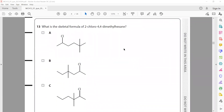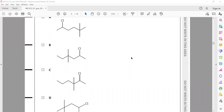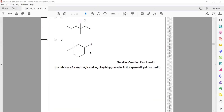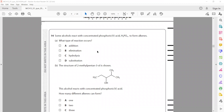What is the skeletal formula of 2-chloro-4,4-dimethylhexane? We need chlorine as a branch at the second position. Counting: one, two — chlorine is a branch; three, four — then at the fifth position we have two methyl groups. Checking the full chain: one, two, three, four, five, six — that is hexane with two methyl branches at position four and chlorine at position two. So this is the right answer.